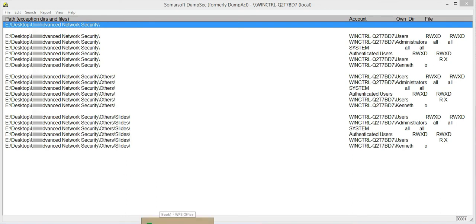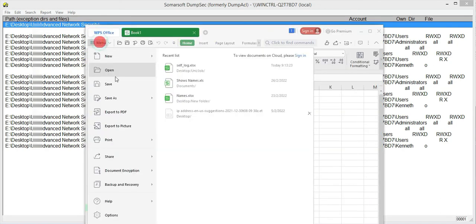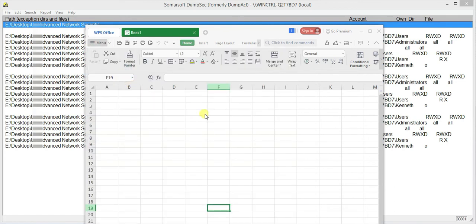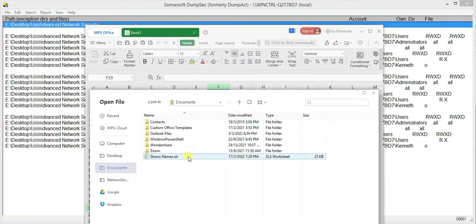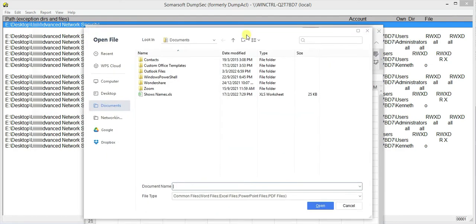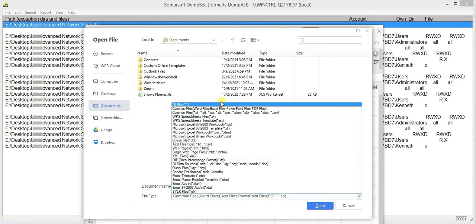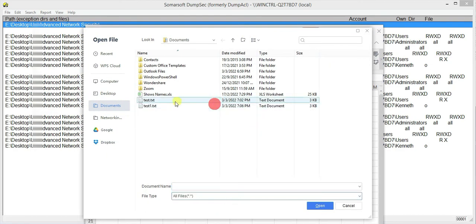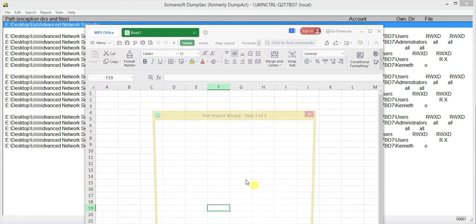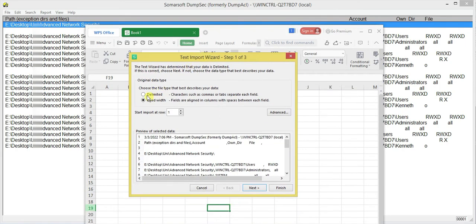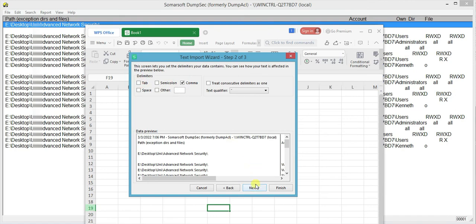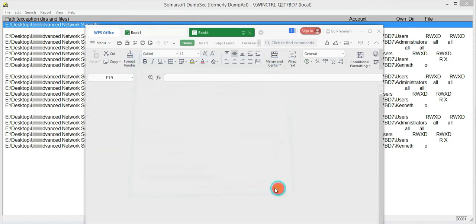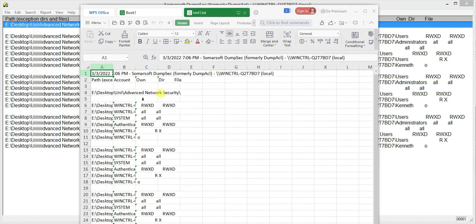So now we will be opening with our Excel. So I'll just go to open. Let's load and change. Change this to all files. Test one. Open. And click on this. Detail limit. Next. Comma instead of tab. And just click finish.